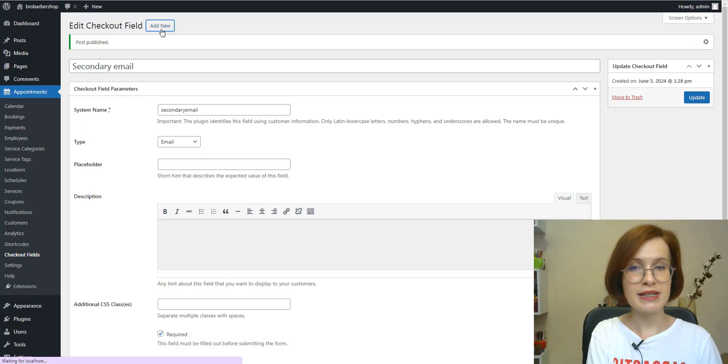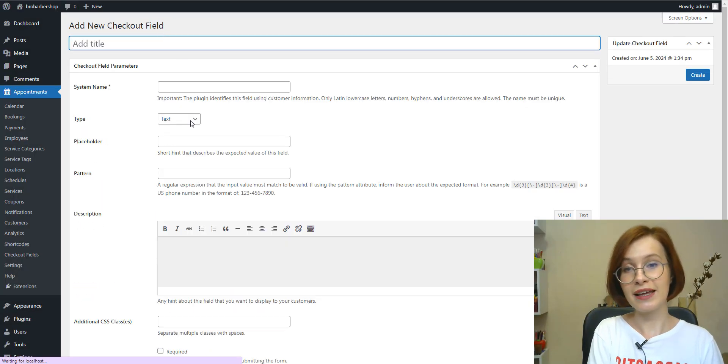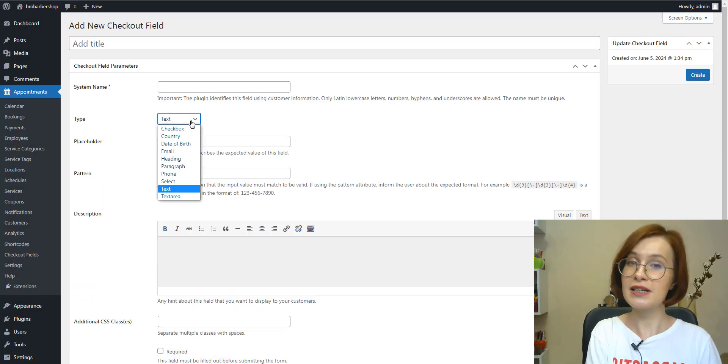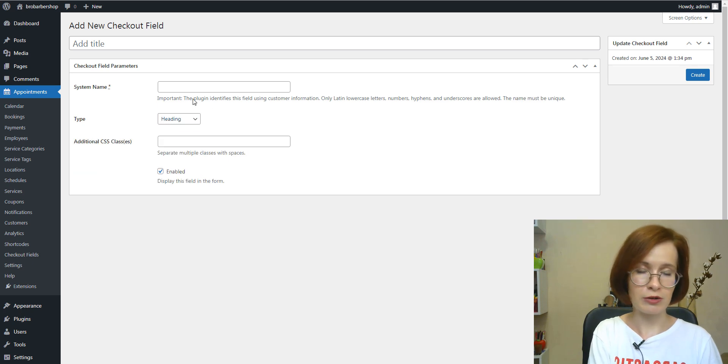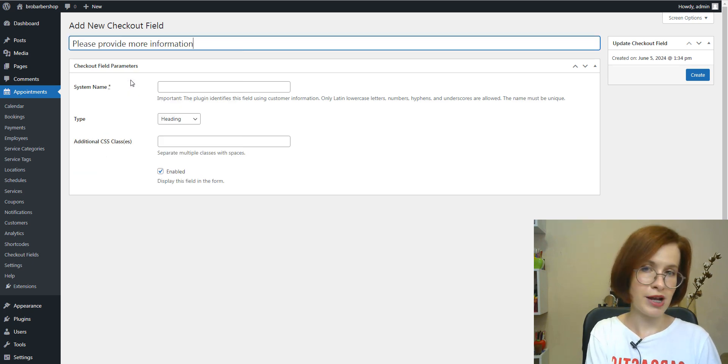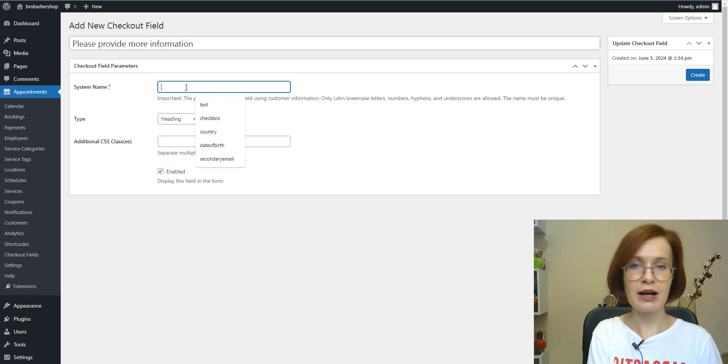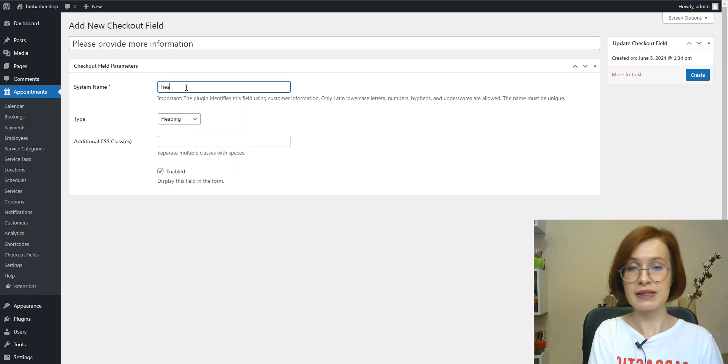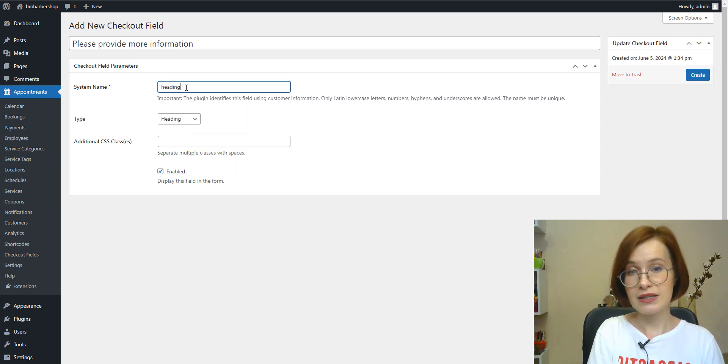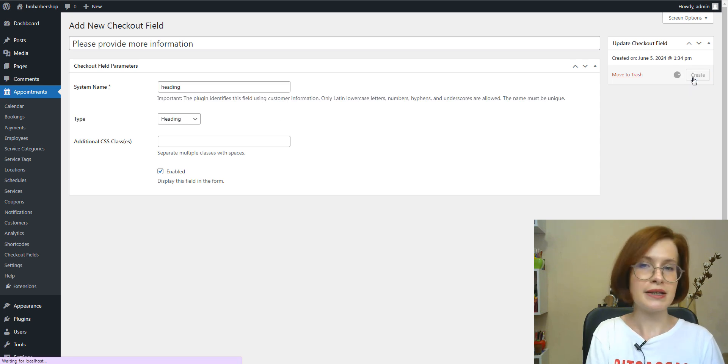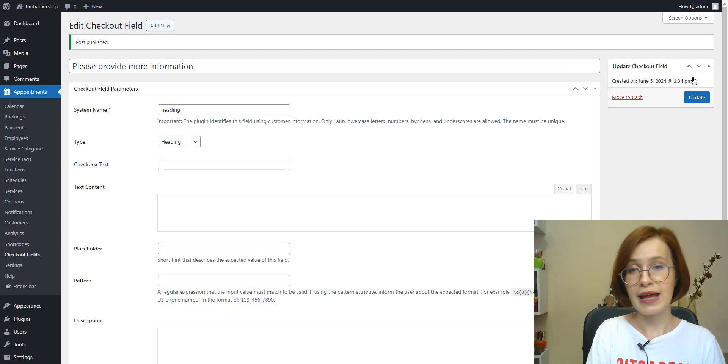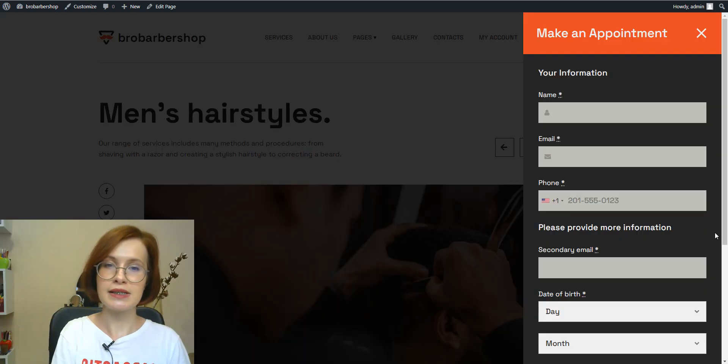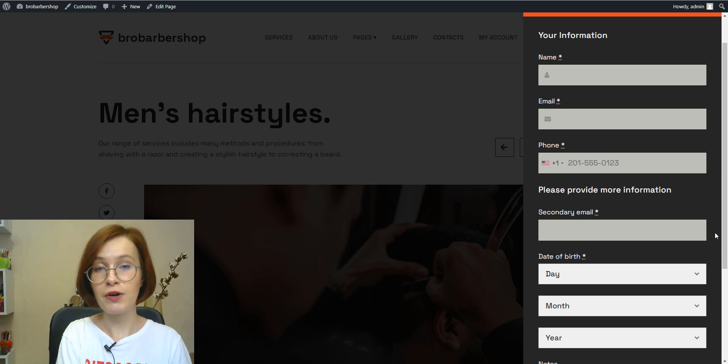A basic heading field can serve as a section divider for your checkout form. So it breaks your checkout into individual semantic sections. And these headings provide clear labels, making it easier for users to navigate and understand the information they need to provide. They act as visual cues signaling a change in the form content or purpose.